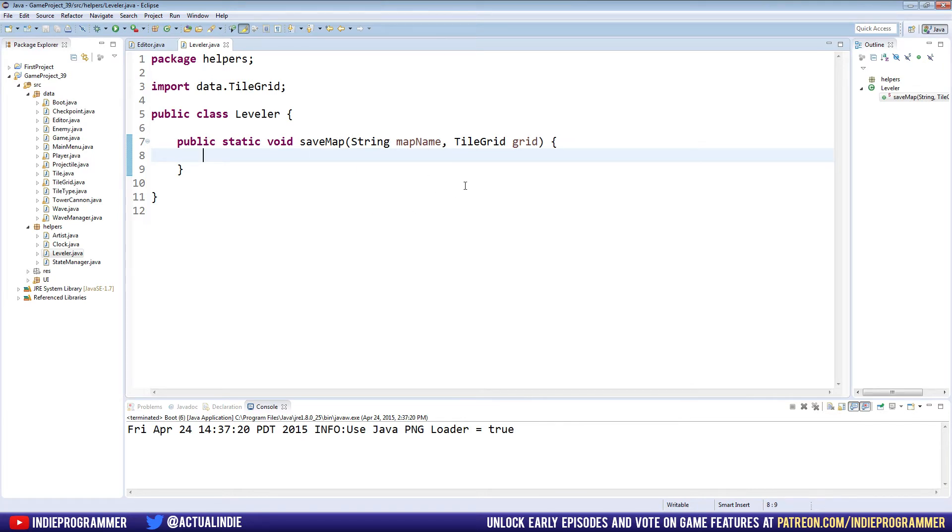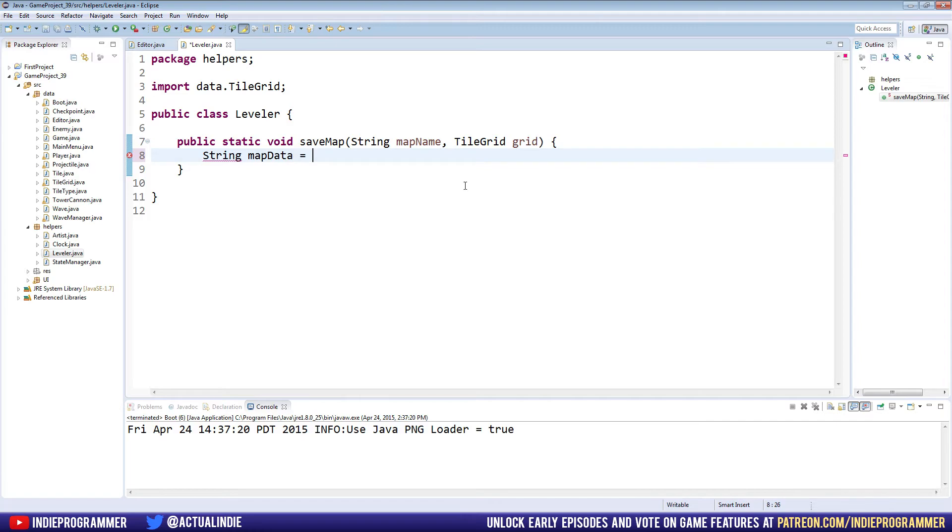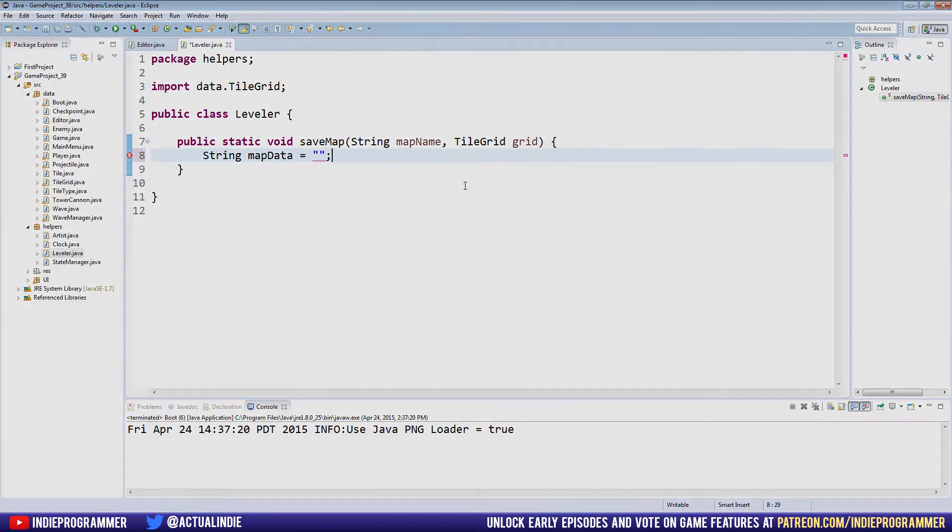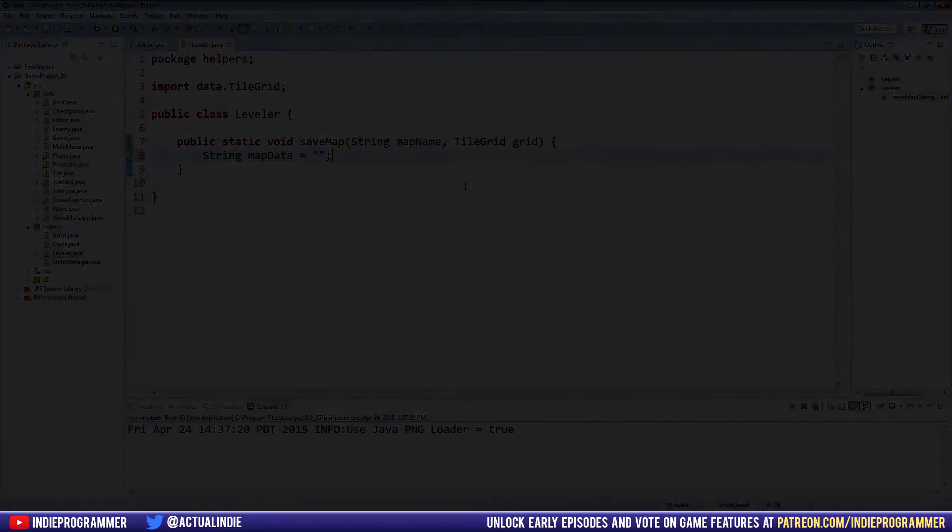So first off, let's make a string for the map data that we're going to be passing through to our file. We'll just leave it blank for now. Map data is blank.